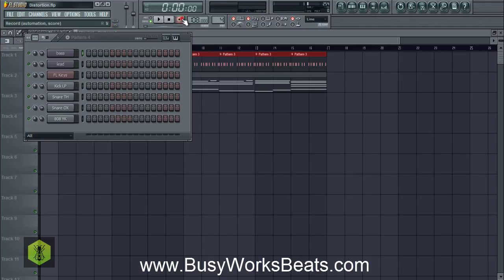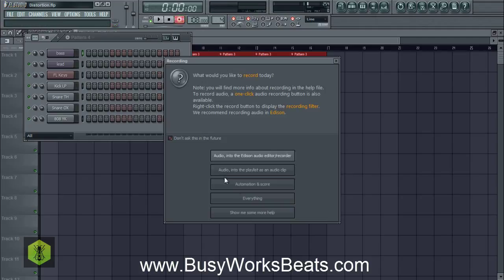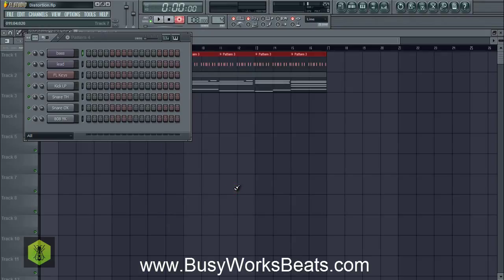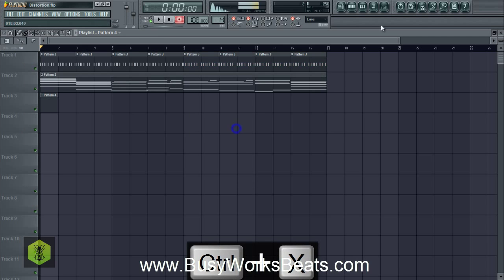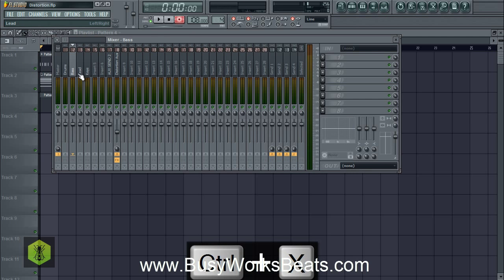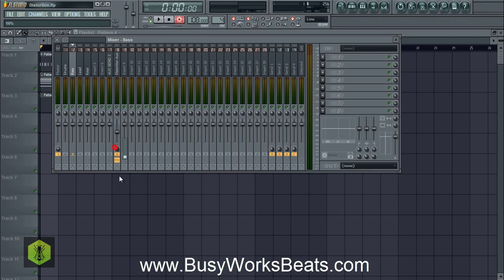That's going to be the bass line: E, then a higher E, then A, higher A, F, then higher F, then E again. I think I did it too early, so we're going to re-record that. Also, remember I routed the bass to the distortion — but we're going to fall back on that distortion.